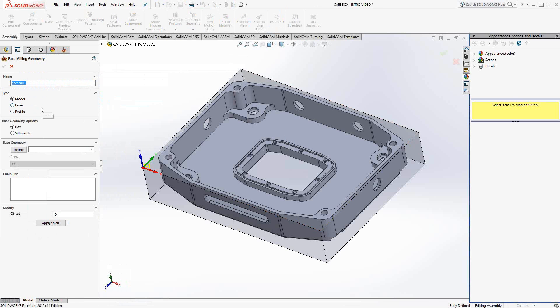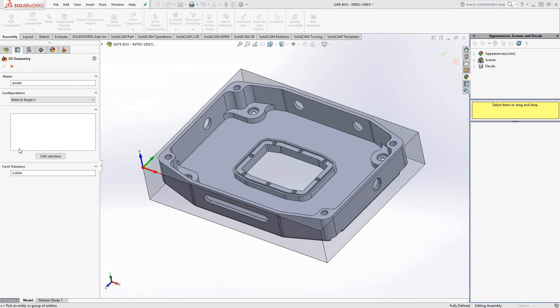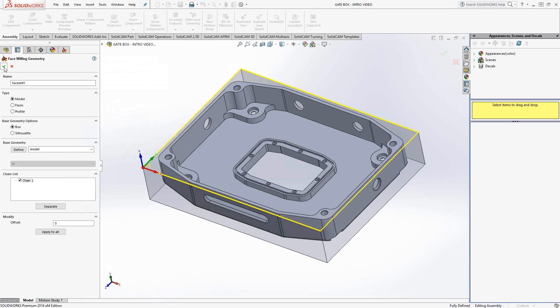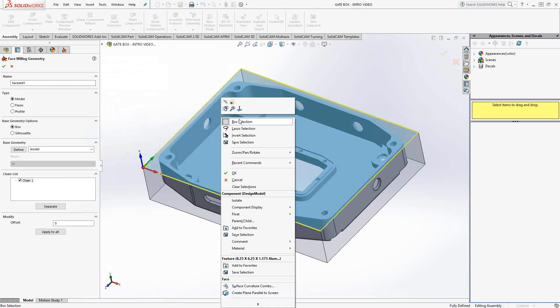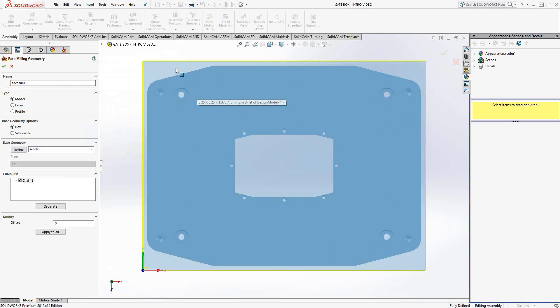We'll see how they work and the benefits of using one over the other. So with this model option, go to base geometry, define. And all I'm going to do is just choose the solid that I'd like to face. It really doesn't matter which edge or face I choose. I just say, that's my solid. And it'll create the geometry to show the area that it's actually going to face off. In this case, the yellow line is the outside edge of that solid.